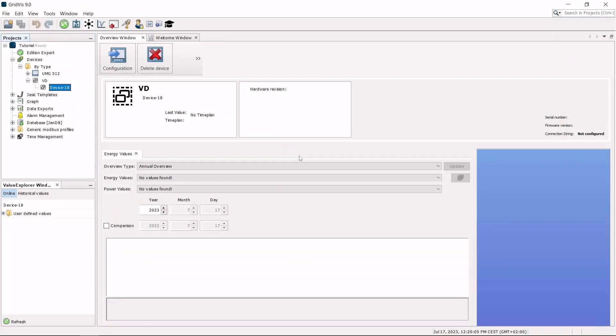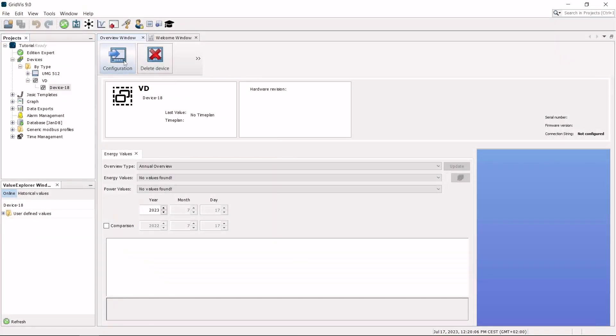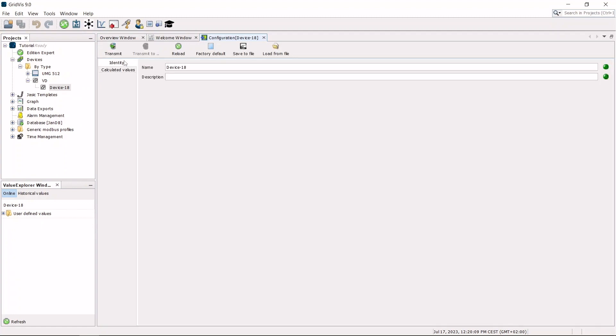Open the configuration. Name the virtual device. Click transmit to change the name of the virtual device.